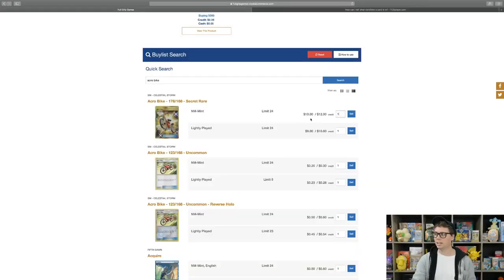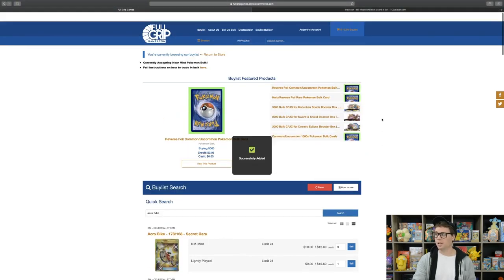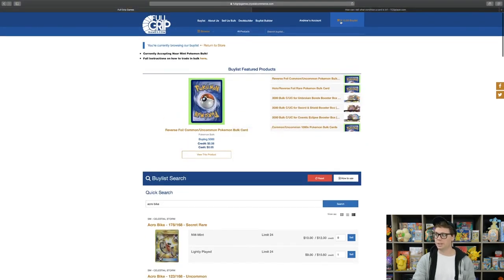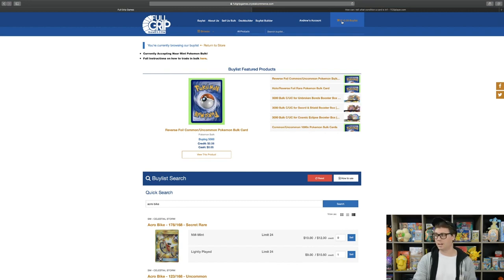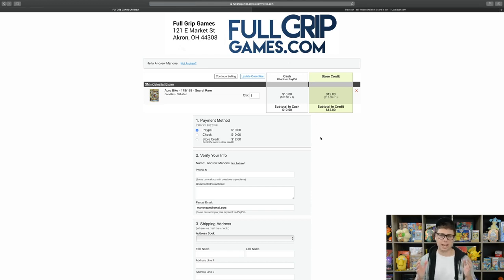Then you will click the condition that you want and click sell to the shop. Once you've clicked sell, it will go up into your buy list cart located in the top right corner of the screen. To look at your buy list, you can click on the buy list cart and it's just like a shopping cart except reverse.